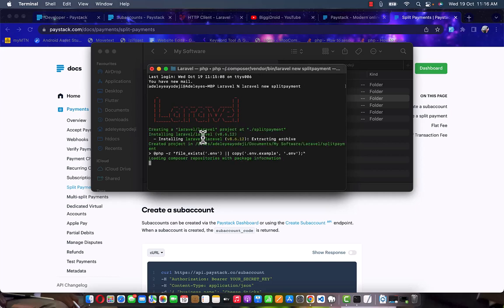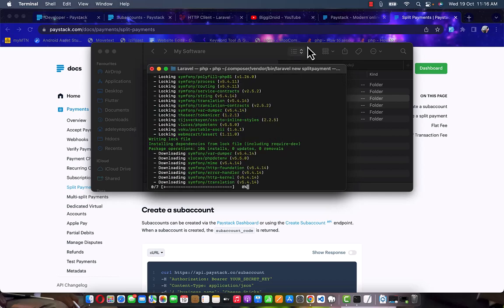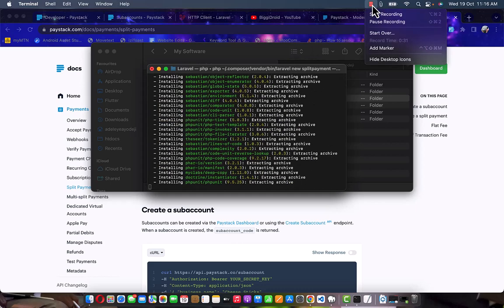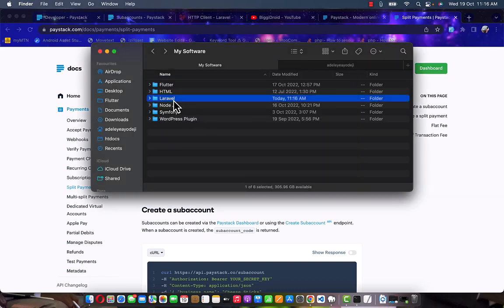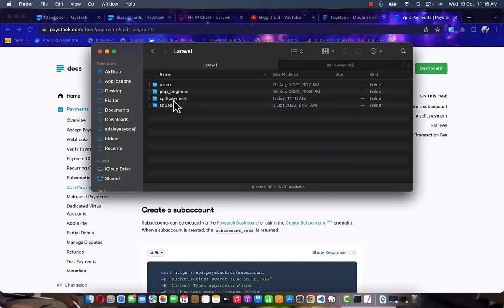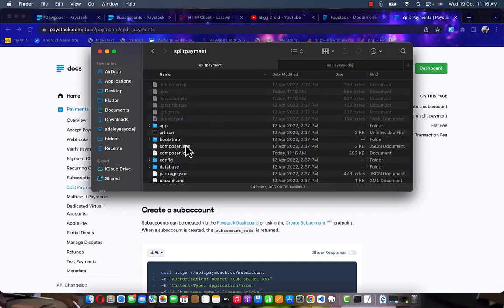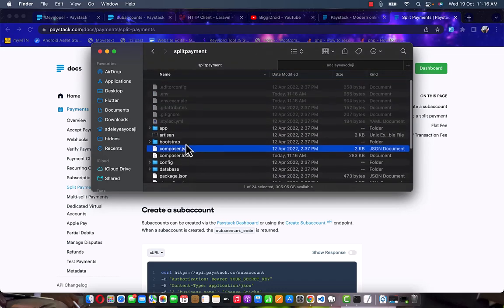I'm going to pause this video and continue once it's done. The build is now successful. The next thing is to enter this folder and check the project. We have 'split-payment' and everything is installed inside this folder.